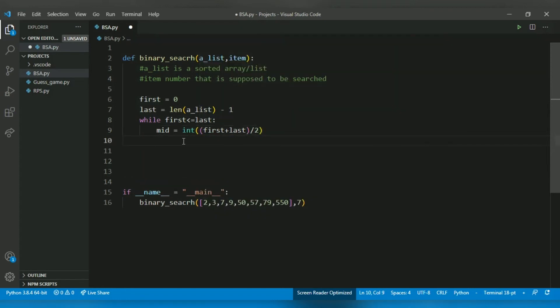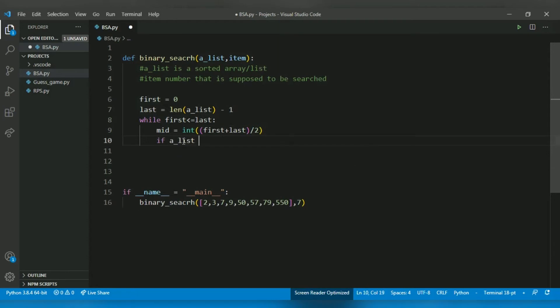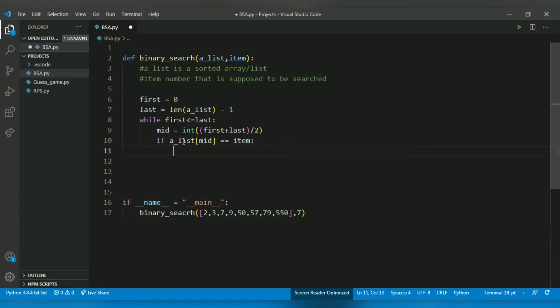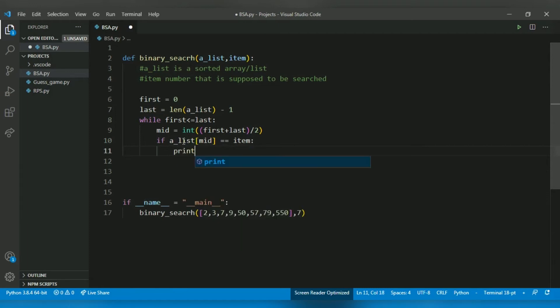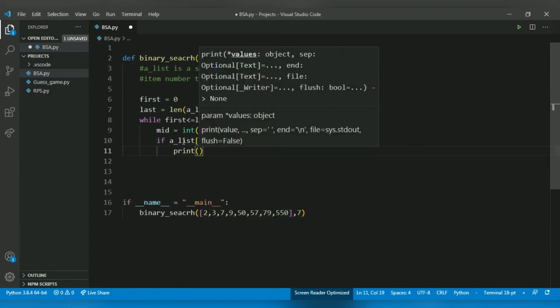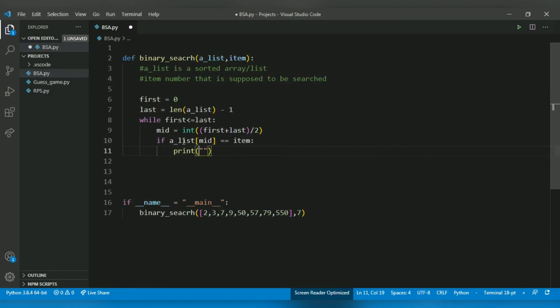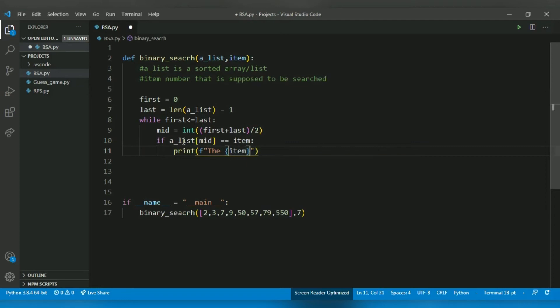Let's go. Now let's check if a_list[mid] is equal to our number, that is item. If yes, print. Let's use formatting: the item is found at mid.